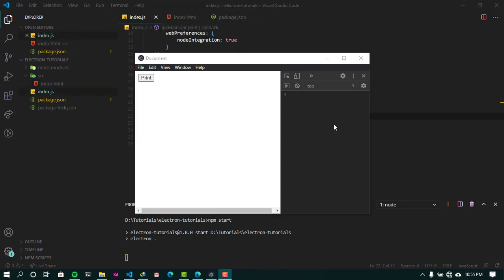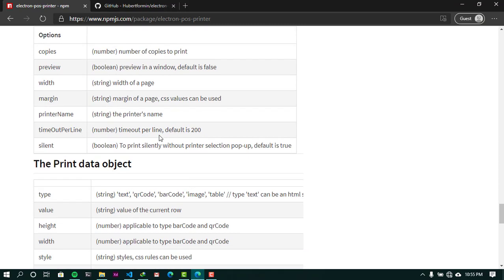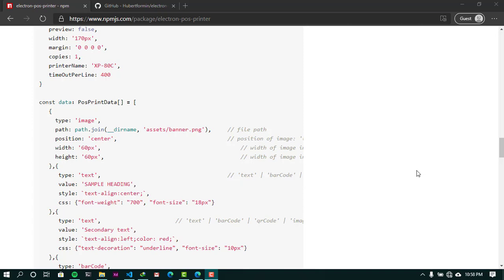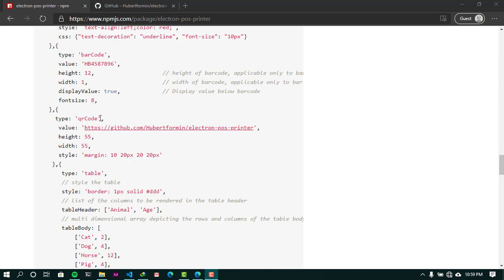That's basically how to do it. Looking at the options in the documentation, I want to talk precisely about the preview option. By default, preview is set to false. If preview is set to true, the document will be rendered in a window instead of being printed by the printer. If you want to print directly to the printer, make sure preview is false. In the next video I'll cover how to render images and tables. Thanks for watching — please let me know what you think in the comments.